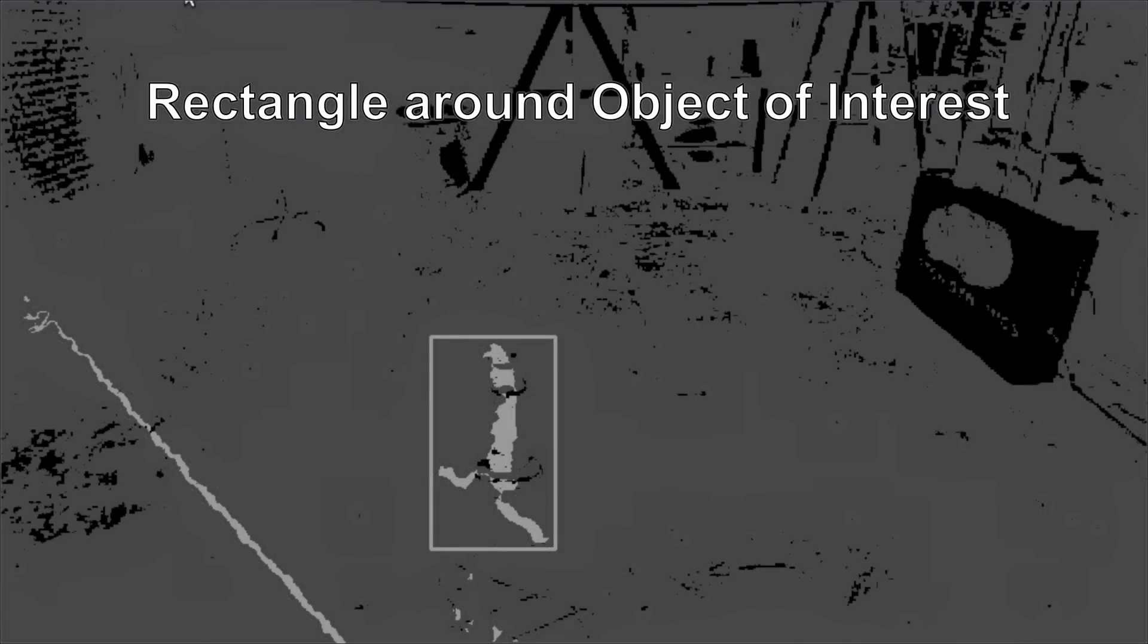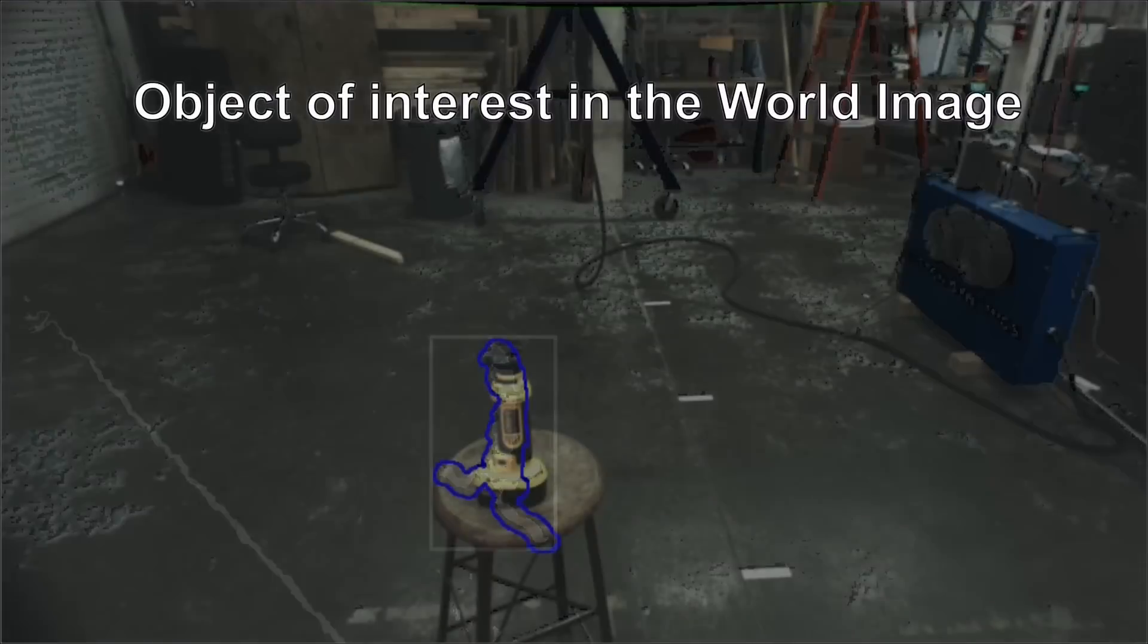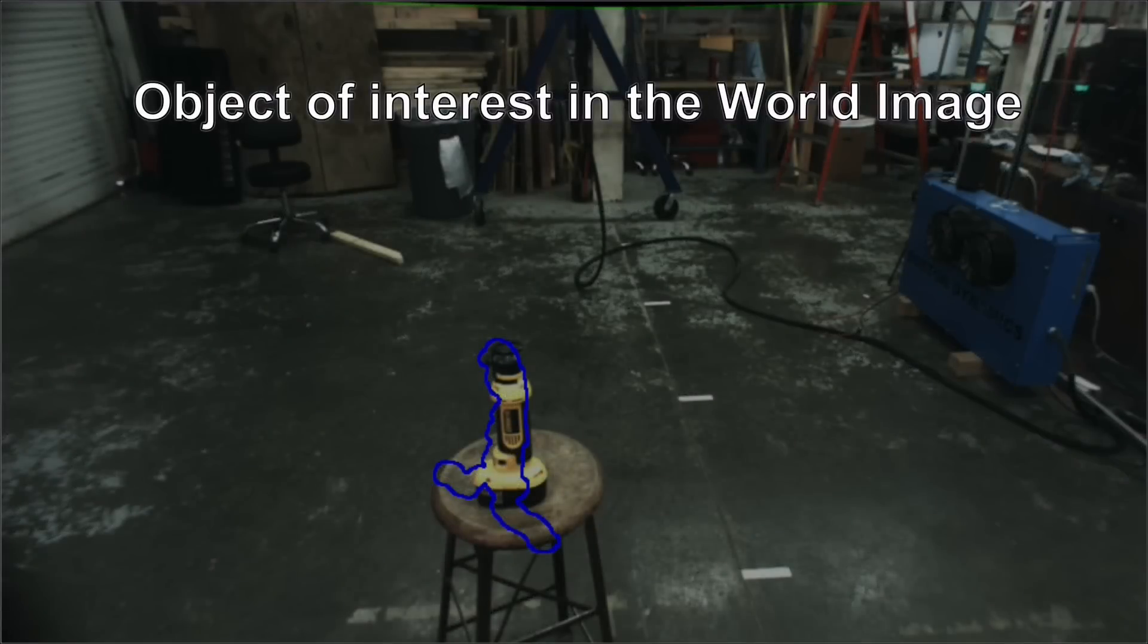Once we extracted the object in the image, we find out where it is located in the 3D space and we give that information to the robot, and the robot grabs the object of interest.